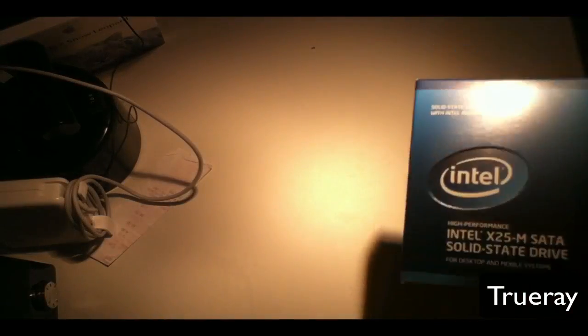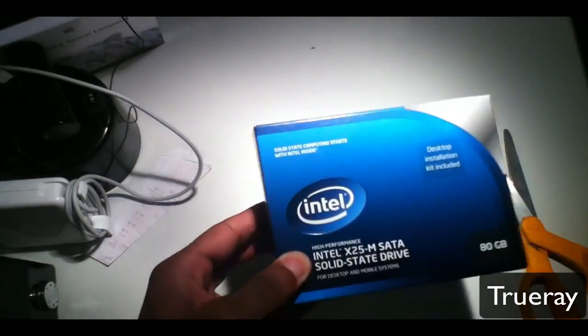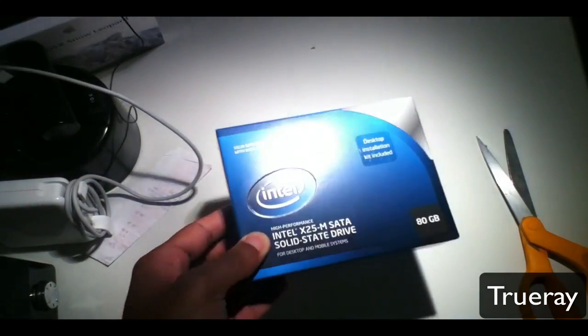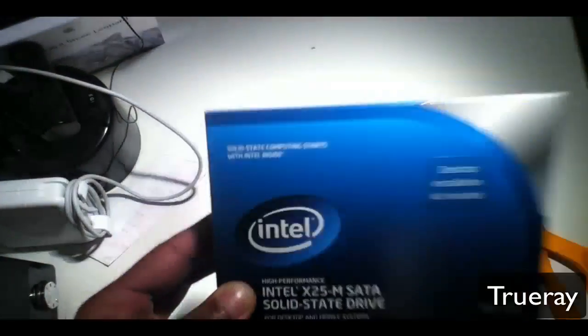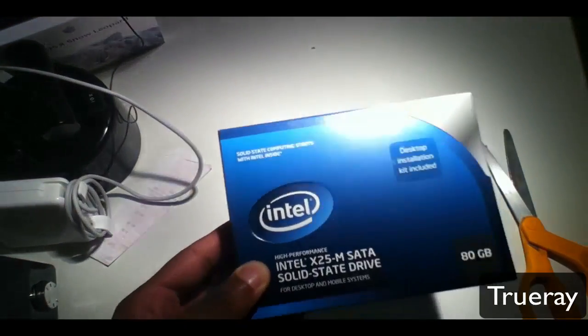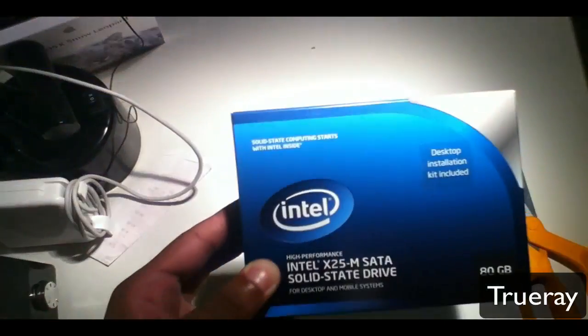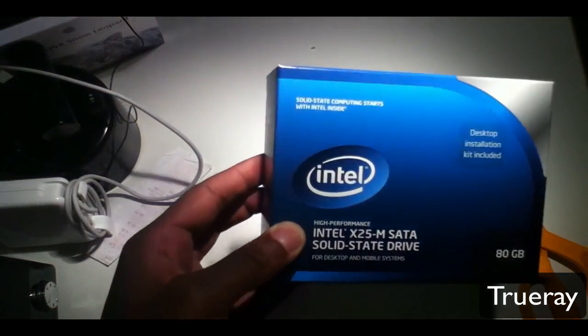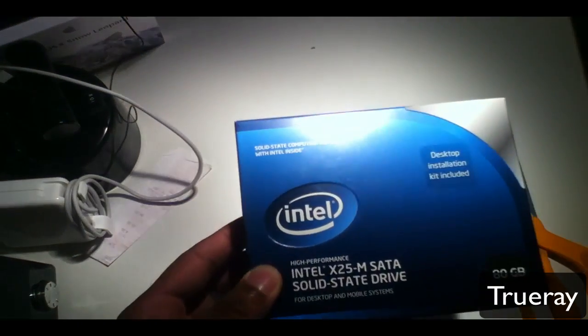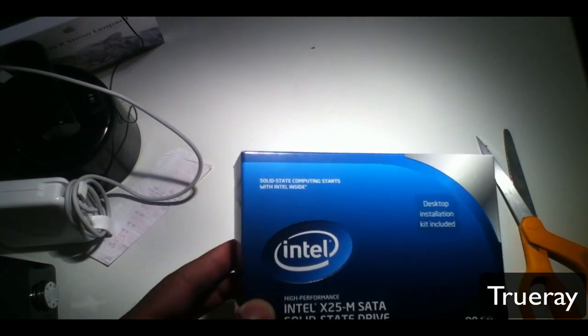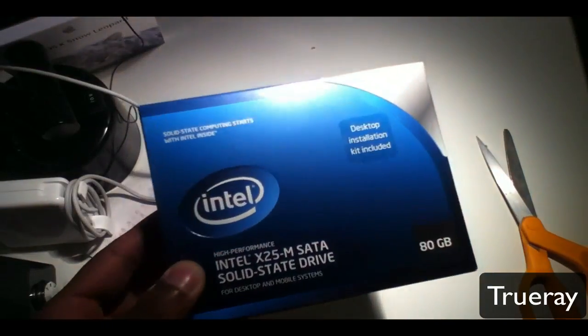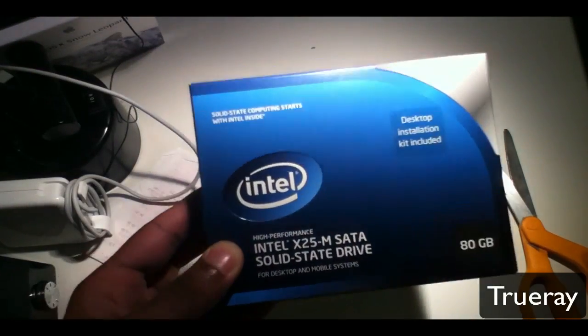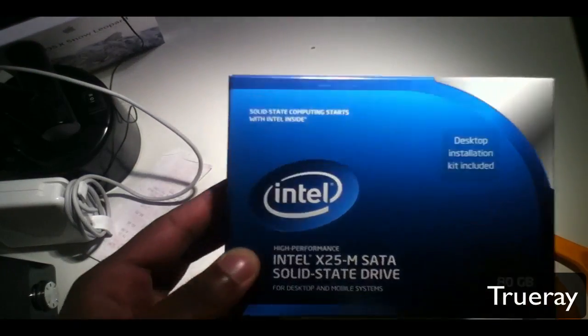The read speed is up to 250 megabytes per second, and the write speed is up to 70 megabytes per second. It promises up to 1.2 million hours mean time before failure.